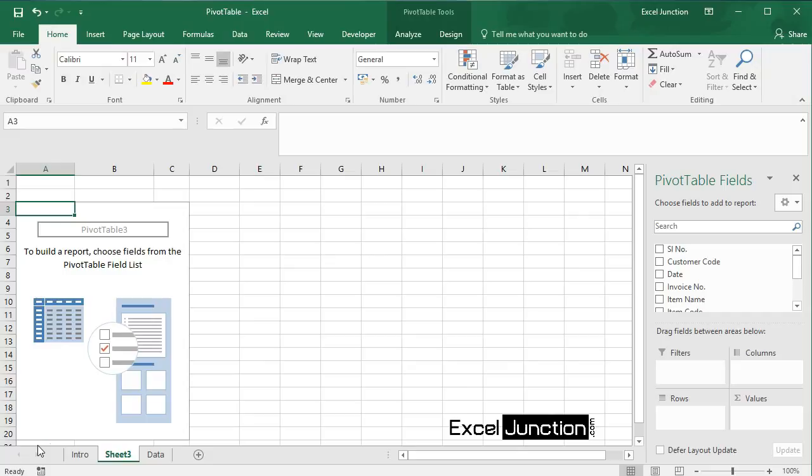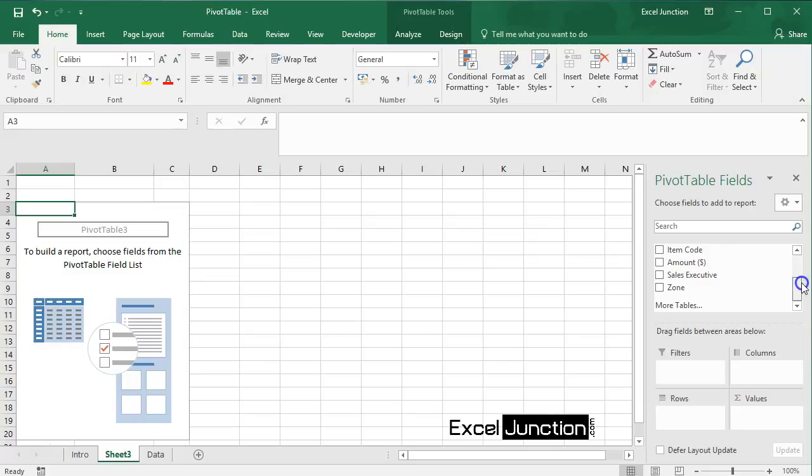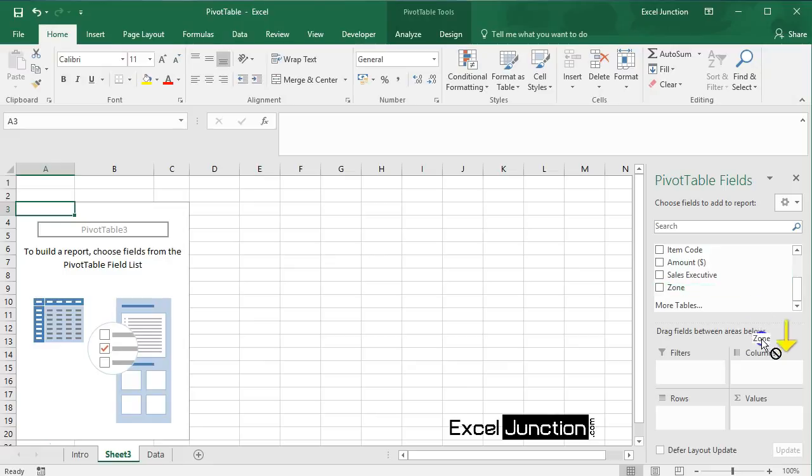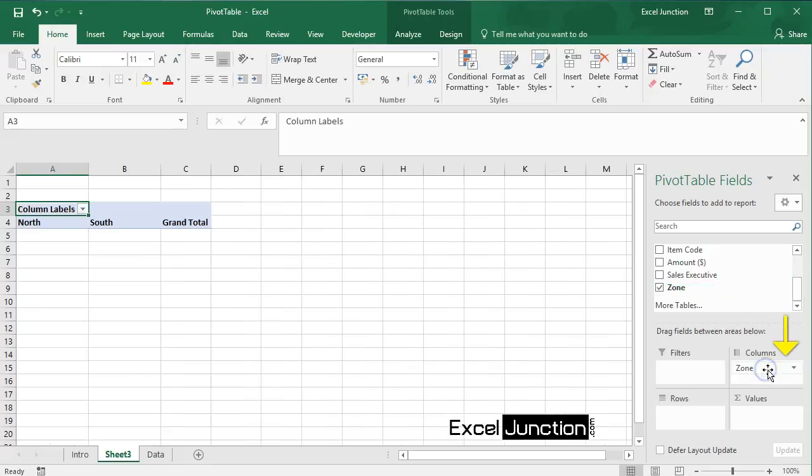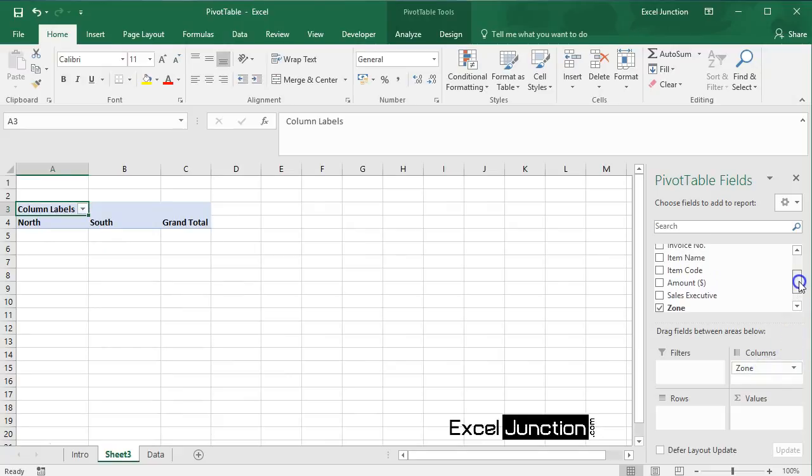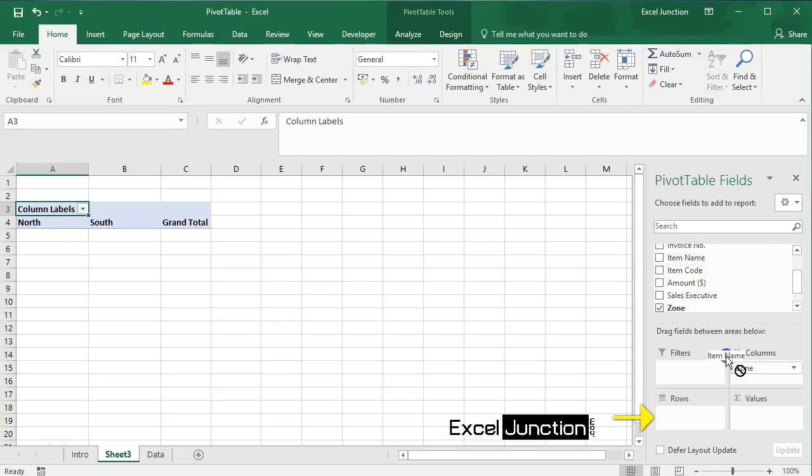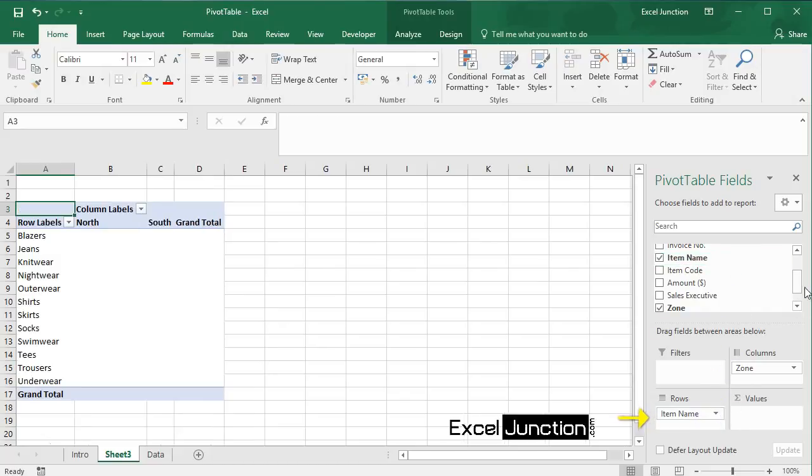So first insert a pivot table, then to get the total amount sold in each zone of each product, drag these fields to the different areas. Take zone field to the columns area, item name field to the rows area, and amount field to the values area.